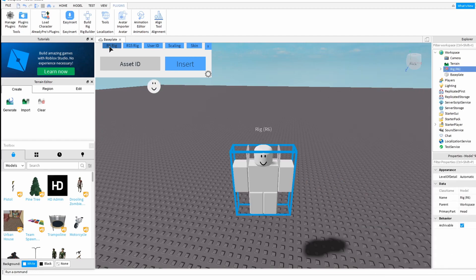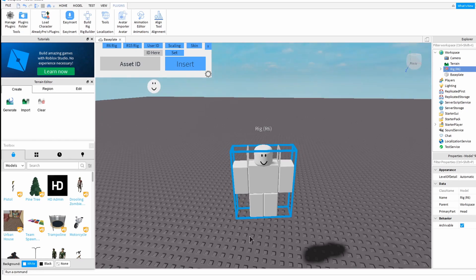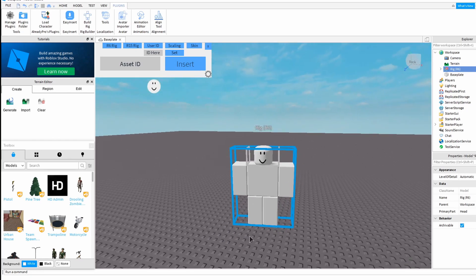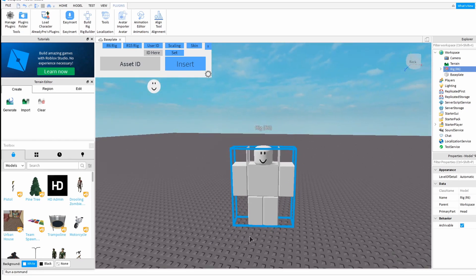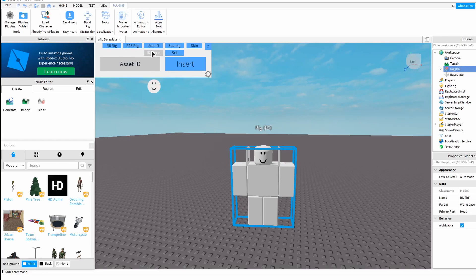Then I'm going to pick the R6 rig and I'm going to enter a user ID here. I can be anyone I want to be in this game, and that's what is the most exciting part about being in Roblox Studio. You have the ability to change your user to anyone.